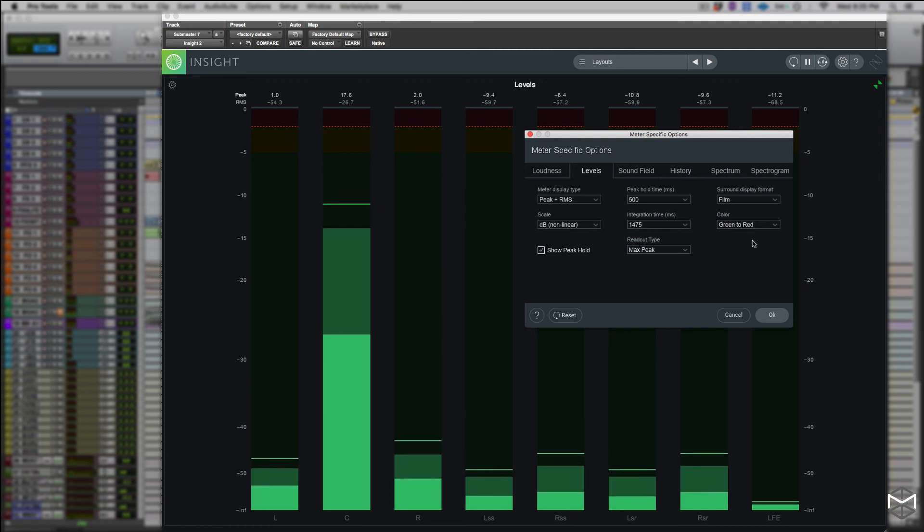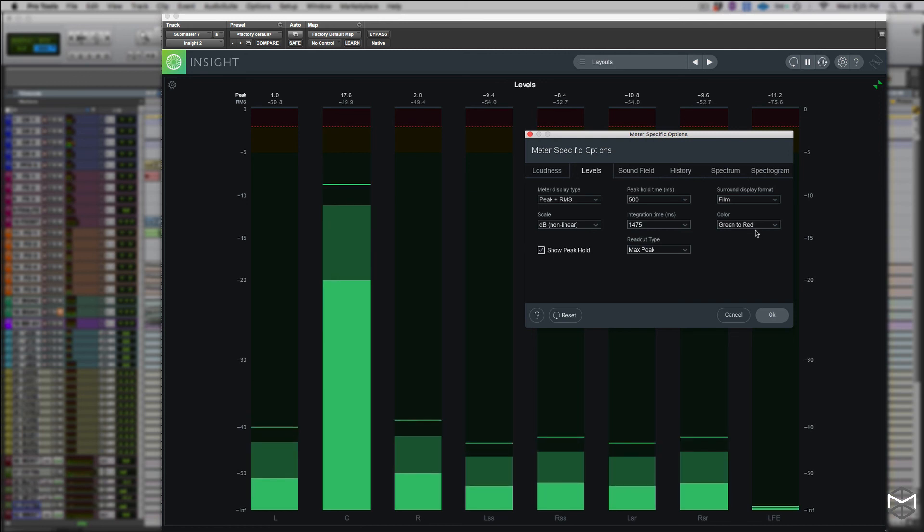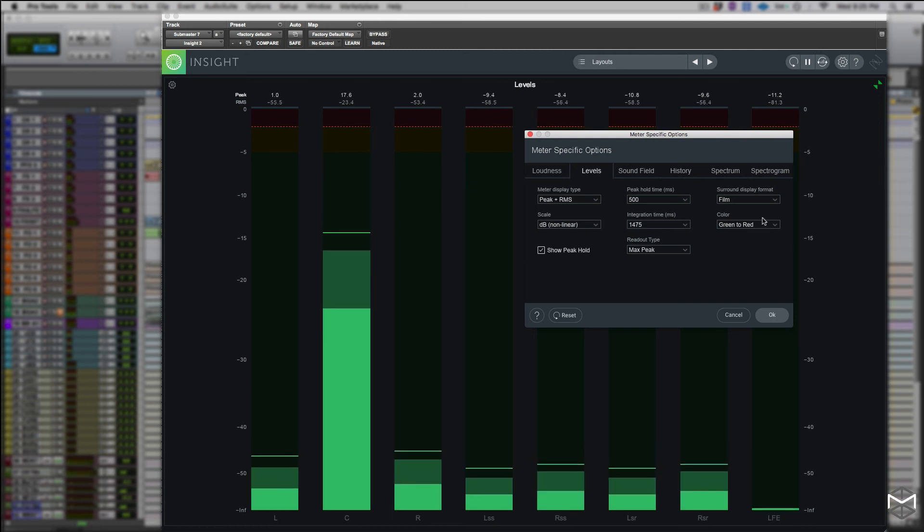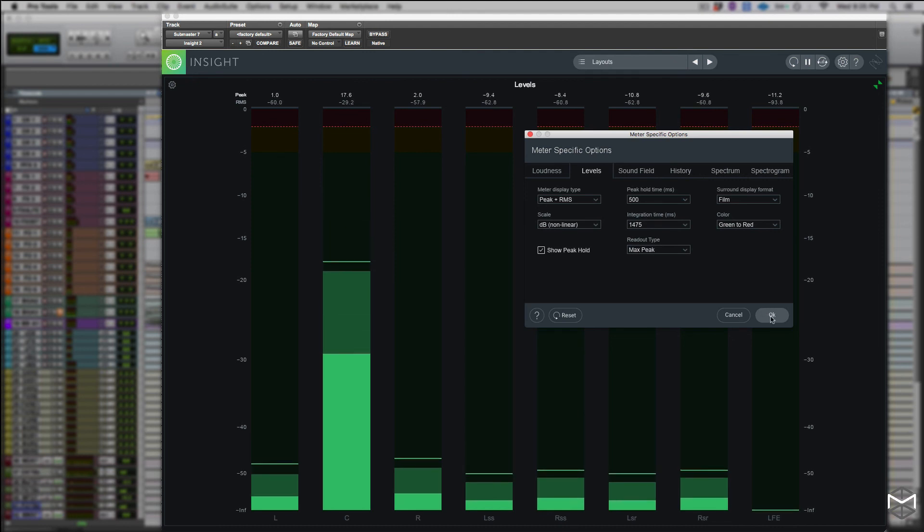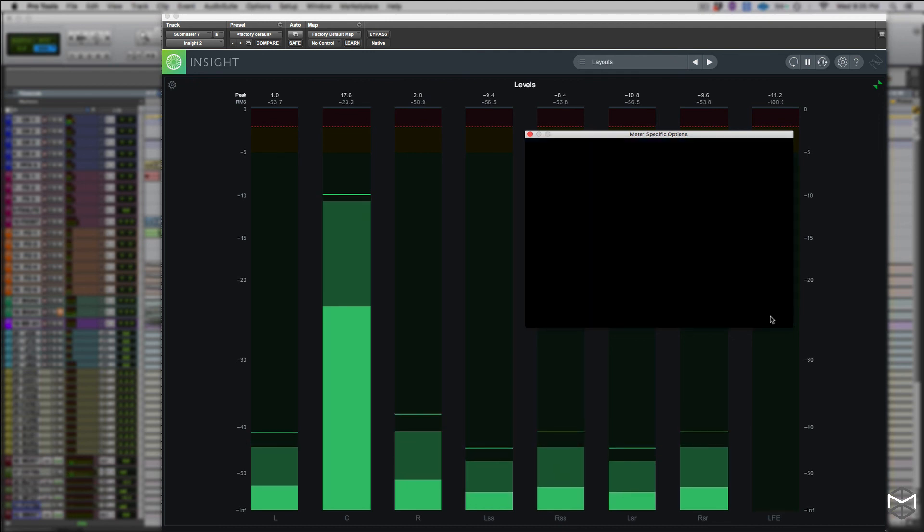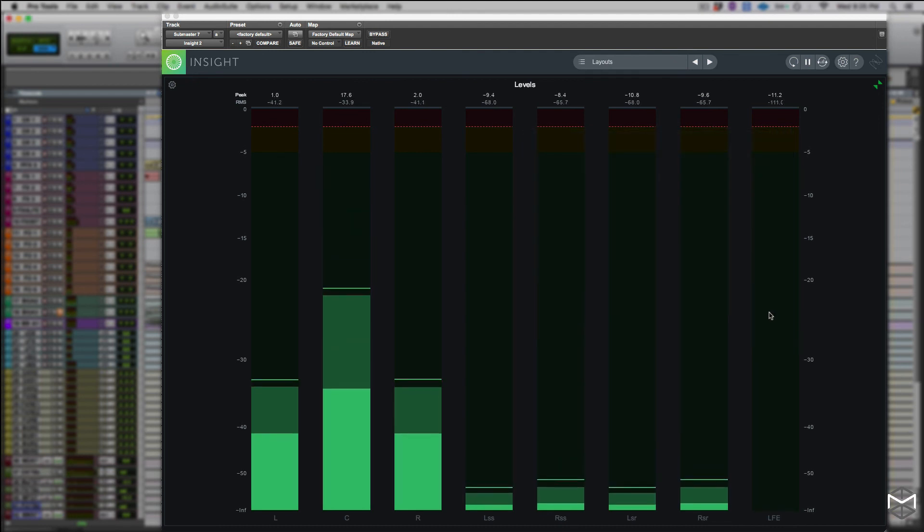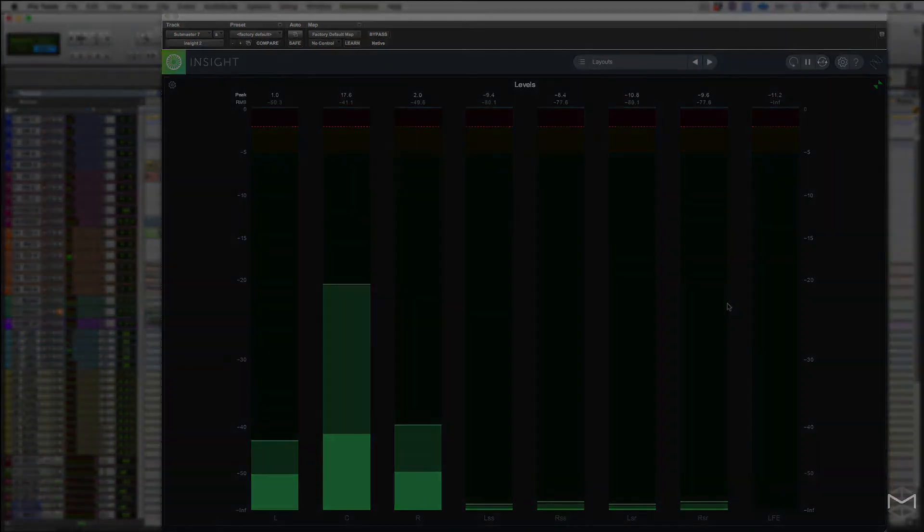Now that you have learned how to properly customize your level meter, next time when you're going to be working in iZotope make sure to set up the correct option. I'll see you in the next tutorial. Ciao!